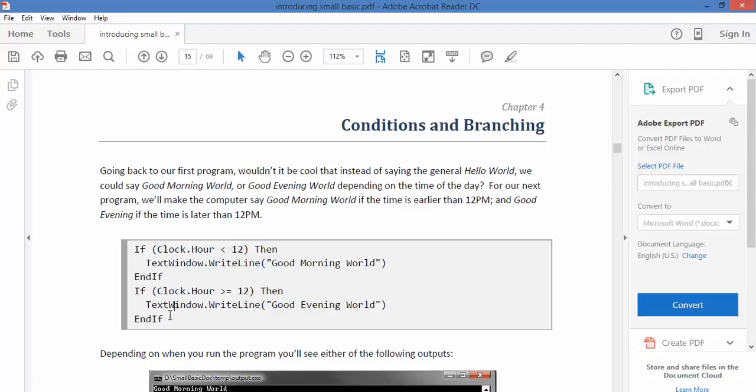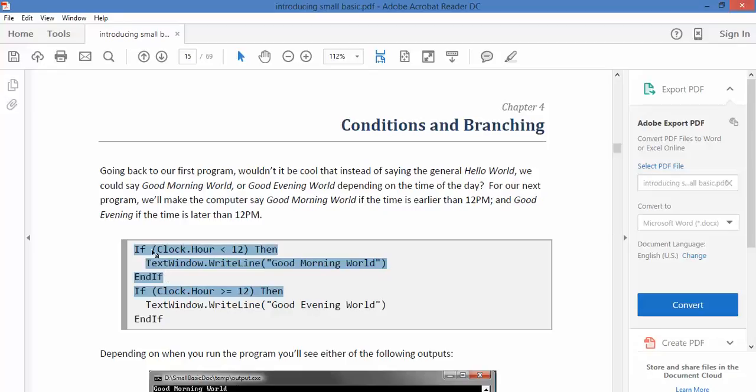So here's their program. If the clock hour is less than 12 then text window write line and we've seen that before. Good morning world. End if. So that's the end of that little statement. So it will only run that code if the clock hour is less than 12.